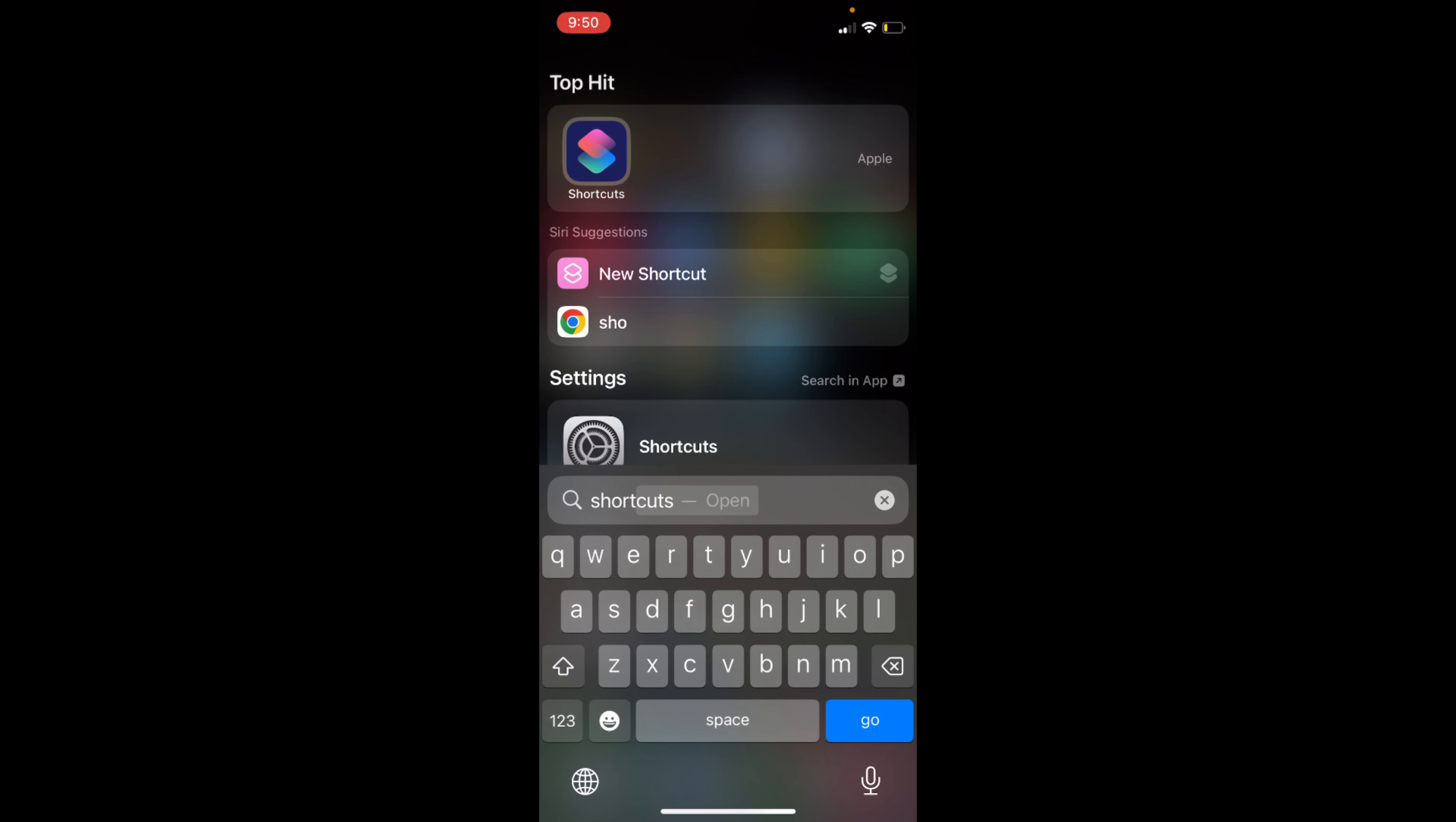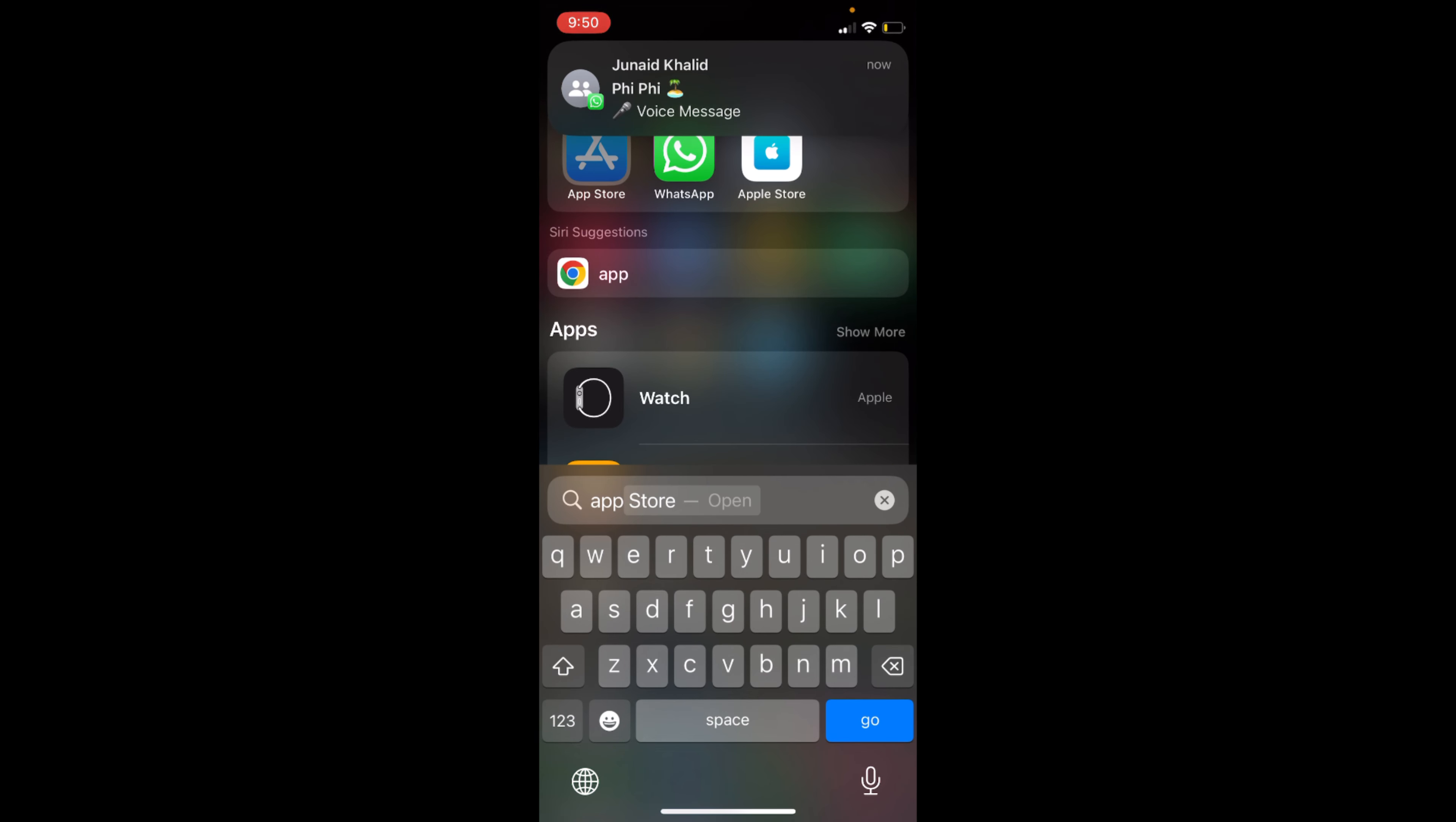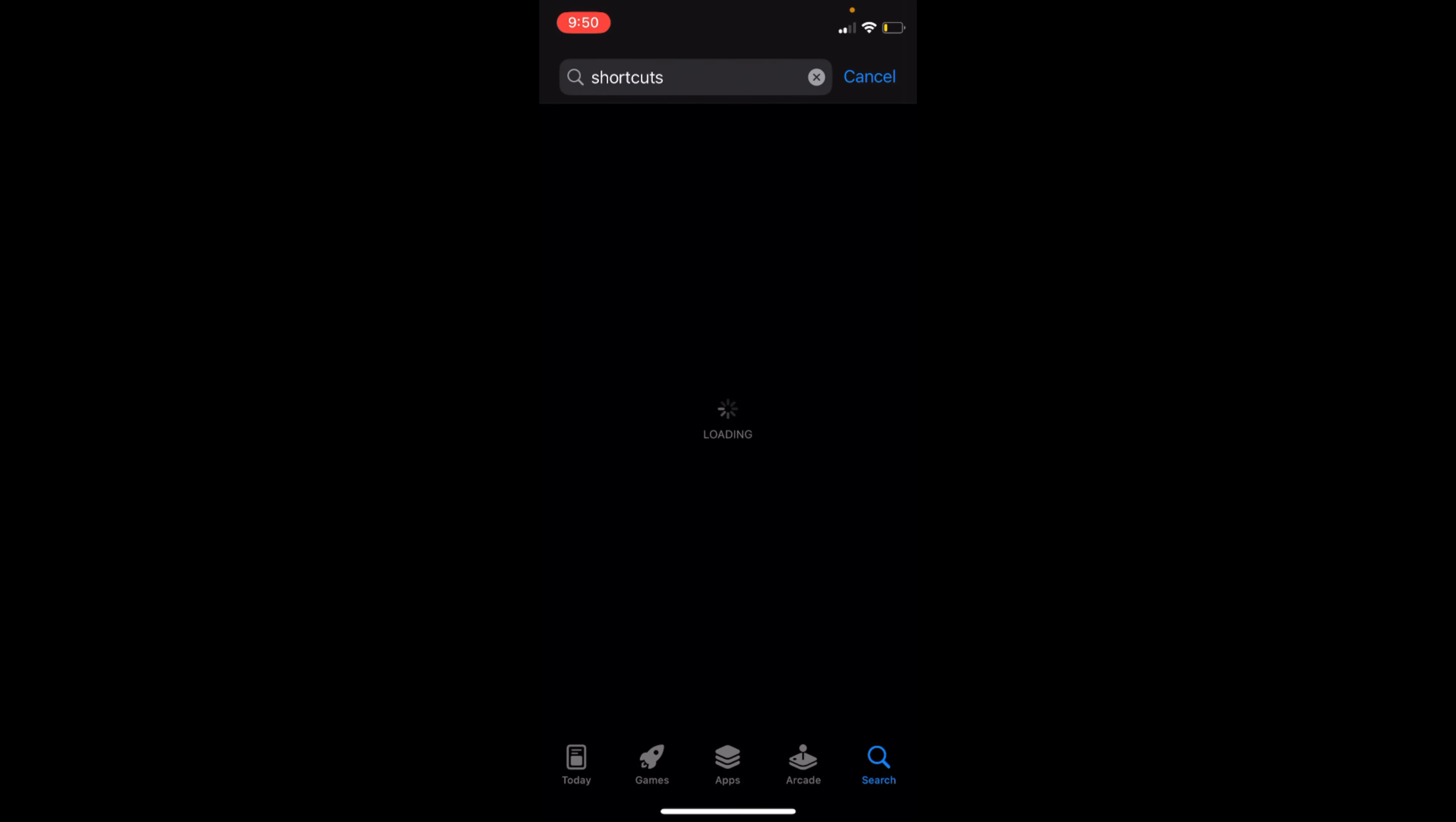and search for Shortcuts. Here we have this official Apple app with the name of Shortcuts. If you are unable to find this, you can always go to App Store. Once you are inside here, you need to search for Shortcuts and get it from here.